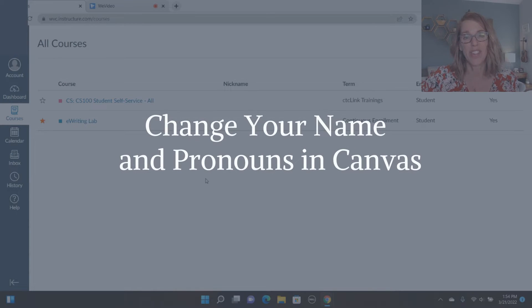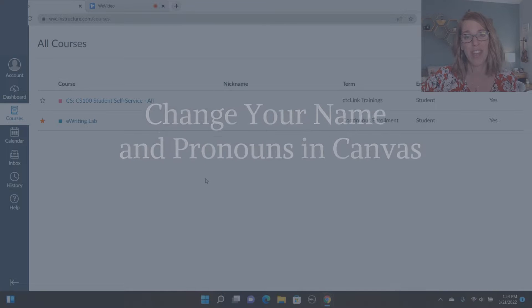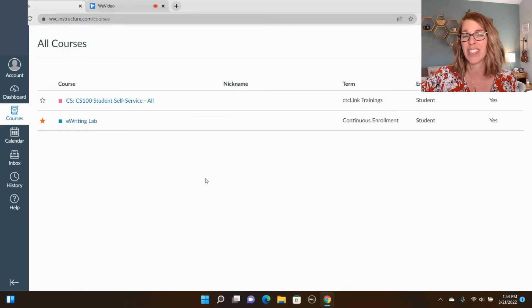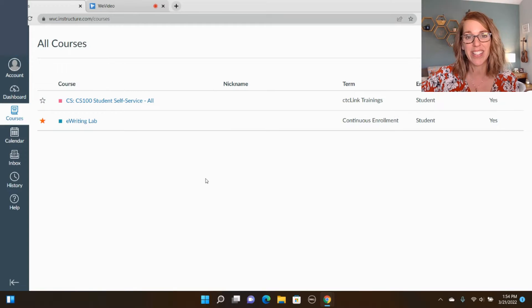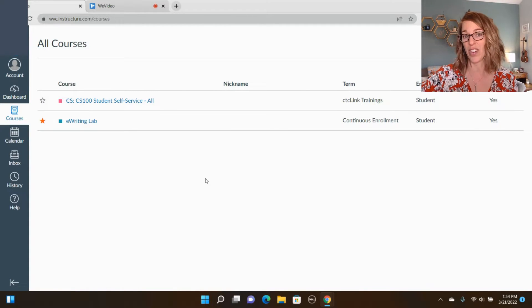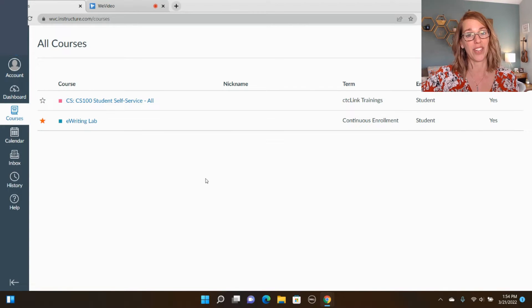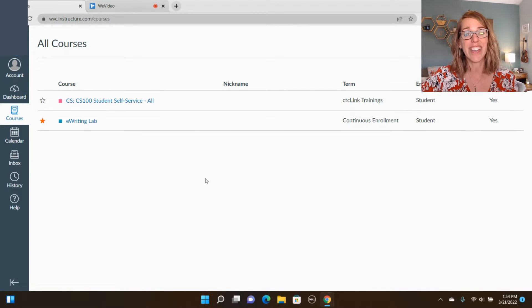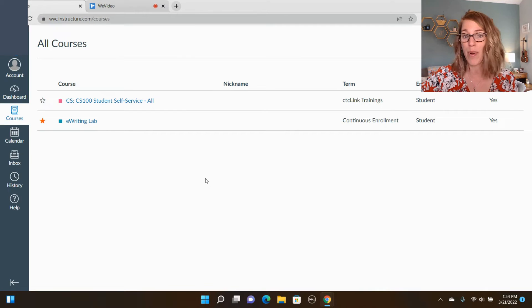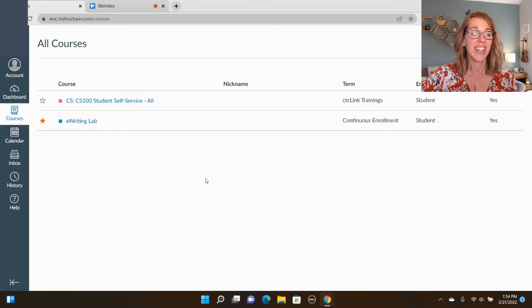I'm going to show you how to change your name to your preferred name and your pronouns in Canvas. It's really easy and the steps are the same whether you're an instructor or a student. Now I am an instructor, so I'm logged in here as my son. I promise he gave me permission to show you guys this.